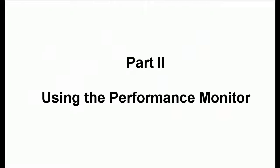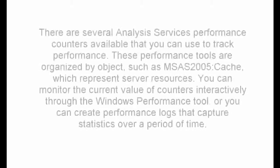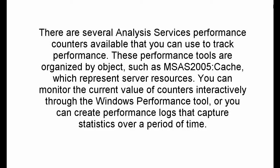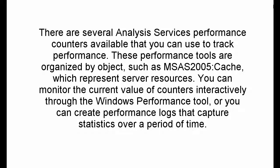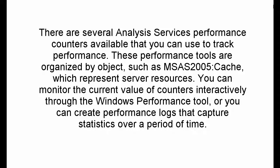Part 2: Using the Performance Monitor. There are several Analysis Services performance counters available that you can use to track performance. These performance tools are organized by object, such as MSAS 2005 colon cache, which represent server resources. You can monitor the current value of counters interactively through the Windows Performance Tool, or you can create performance logs that capture statistics over a period of time.